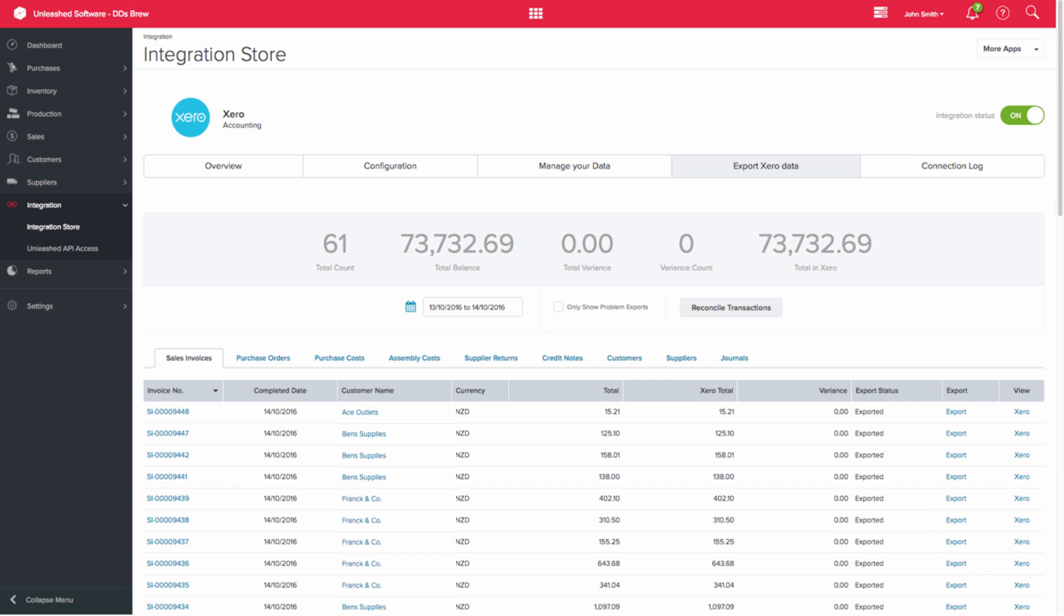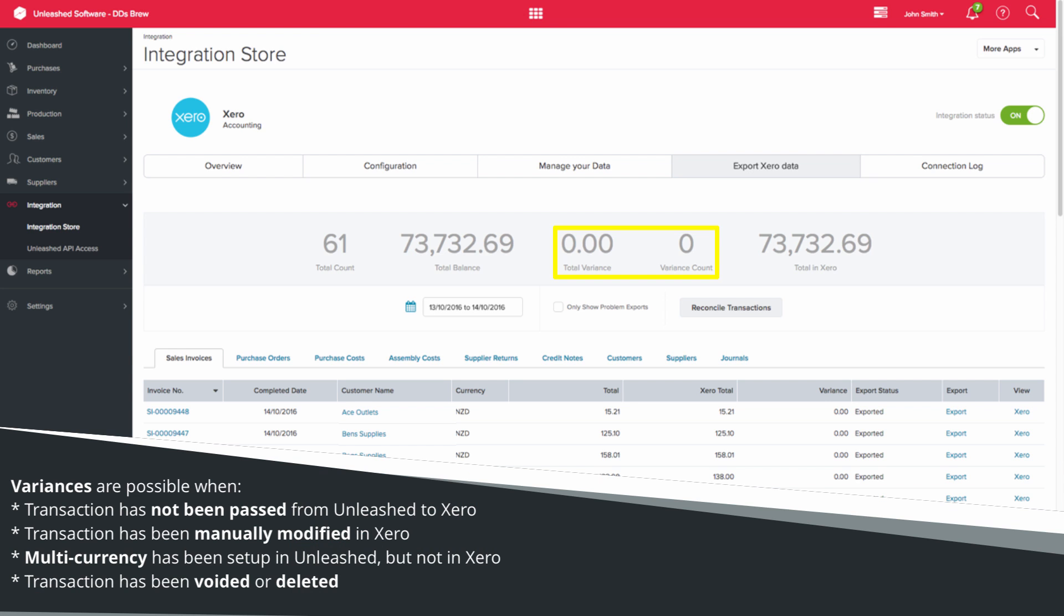You will also see the variance count and variance total displayed. Of course, your goal will be to have no variances. However, you would expect to see a variance for the following reasons.